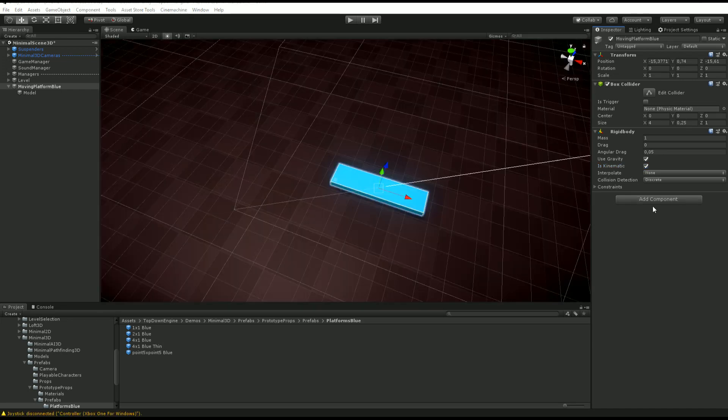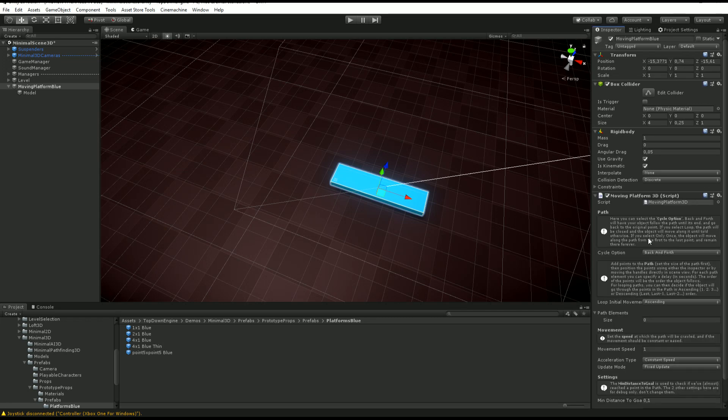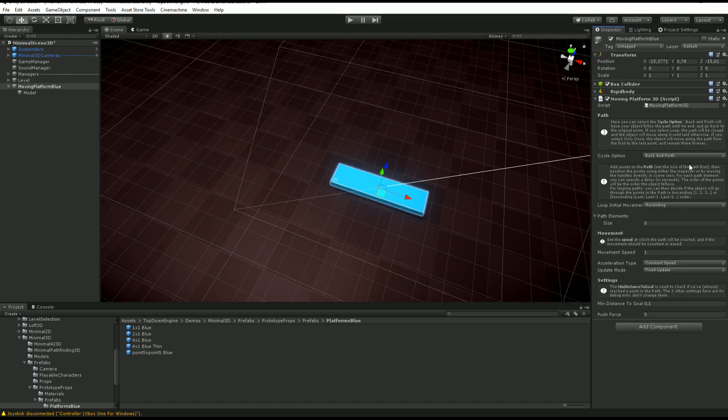Then what you want to do is add a moving platform script to your platform. Since we are in a 3D environment, we're going to pick the moving platform 3D component.